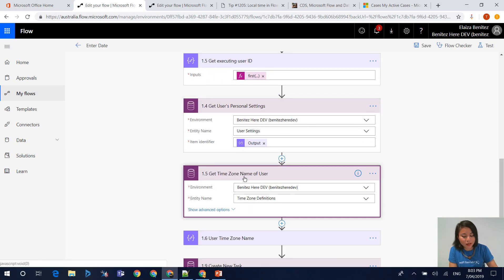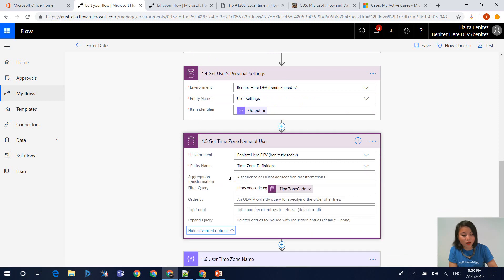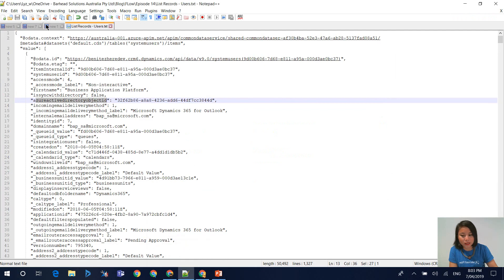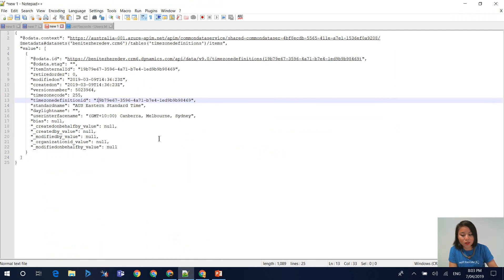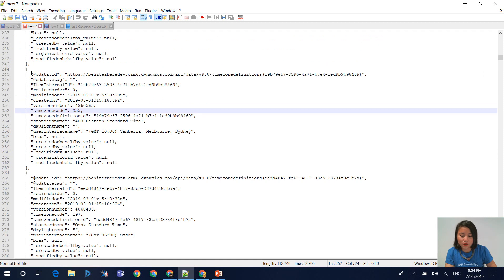In terms of the get time zone name of the user, I went through this in my previous WTF episode. I'll quickly jump into Notepad++ again. When you reference the time zone definition, you're basically going to get an array. You're going to get all of these elements or objects that will contain information about the time zone.